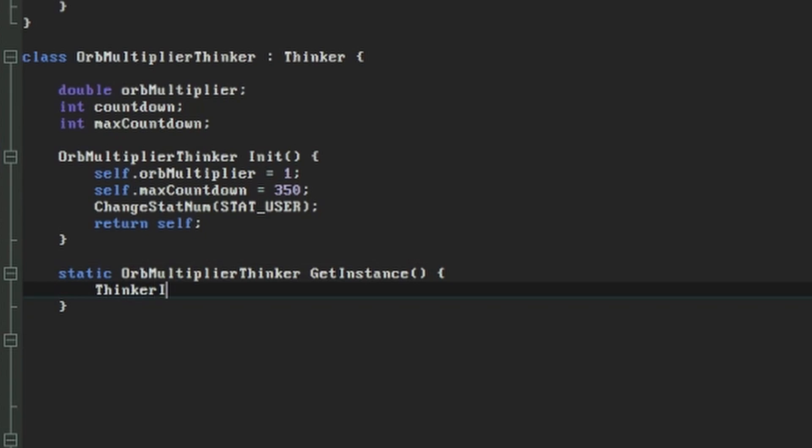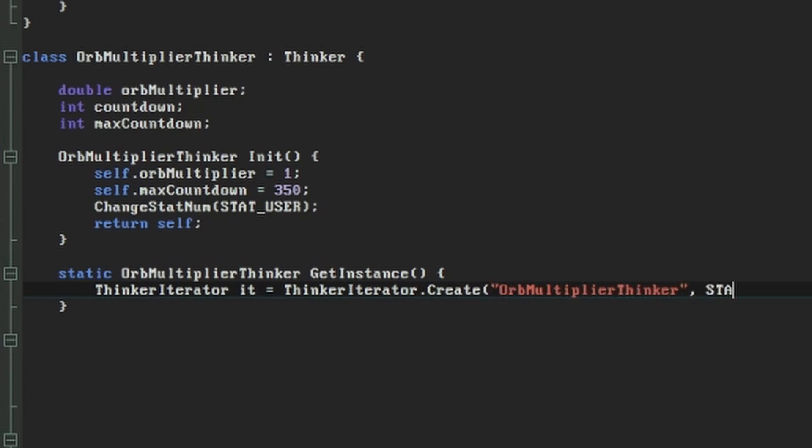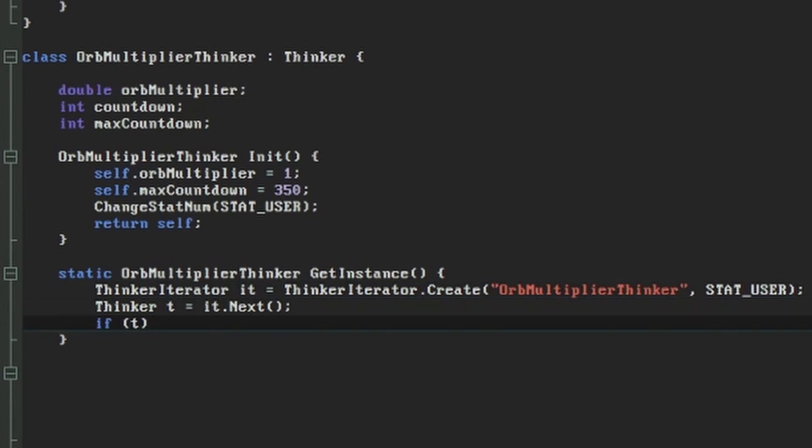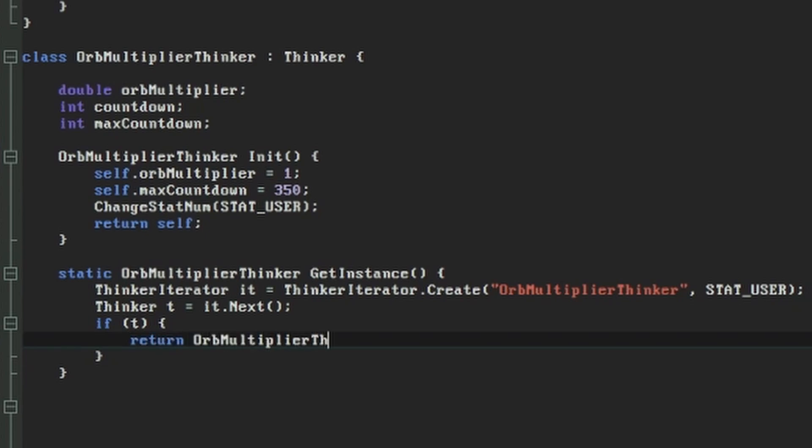As we said, in this function we want to see if any orbMultiplierThinker already exists before we create a new one. We'll do this with a thinkerIterator in the same way we did before, this time specifying we want to search for an orbMultiplierThinker with the statUserStatNum. If our next function returns anything, we know we've got one, so we cast the thinker to an orbMultiplierThinker and return it.